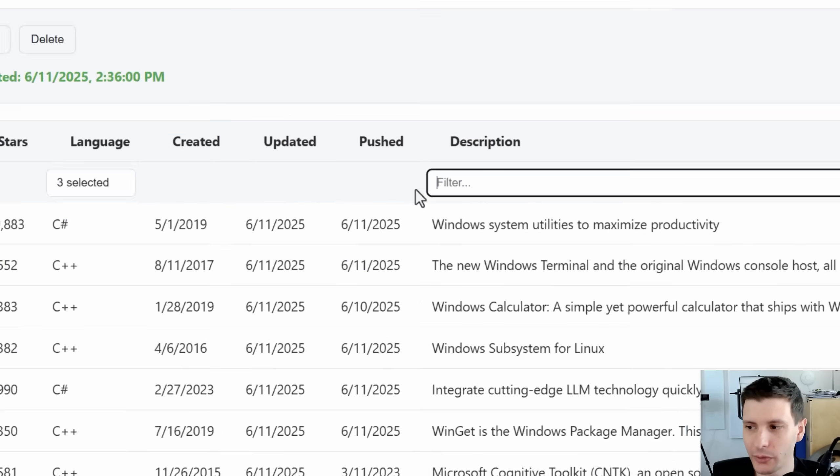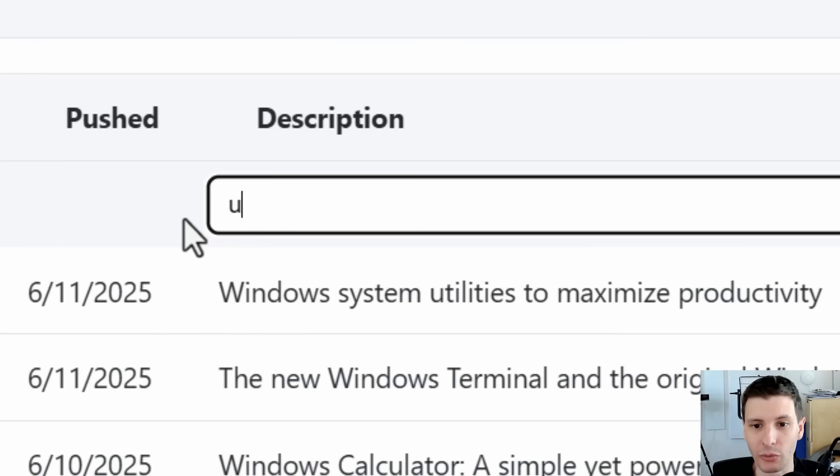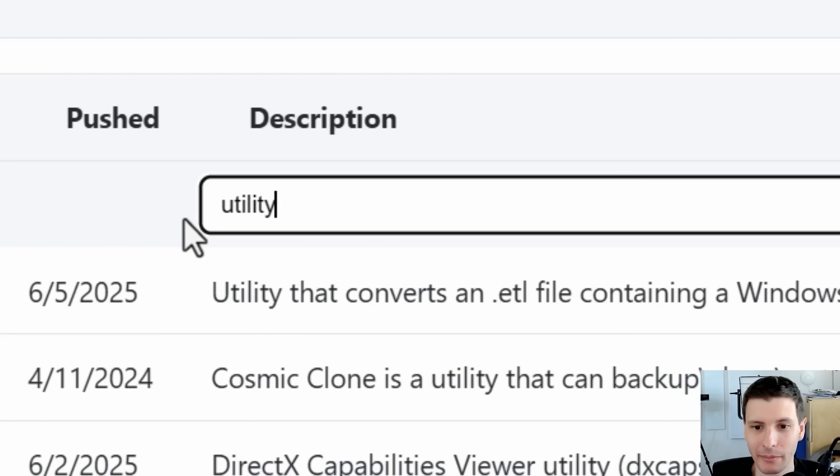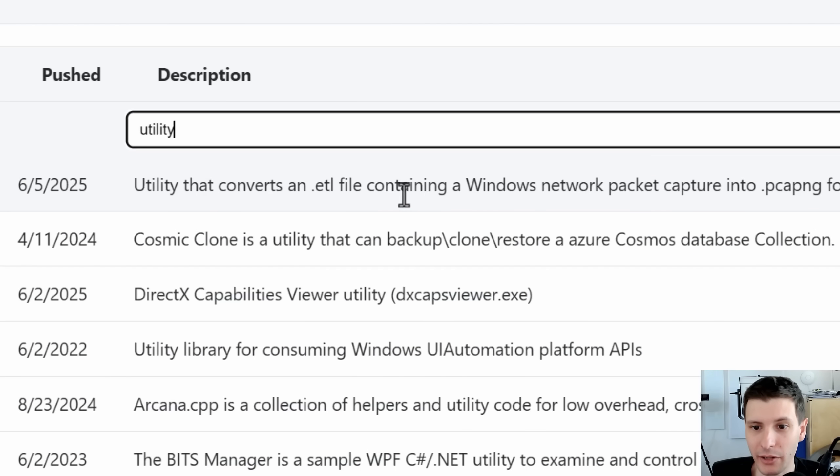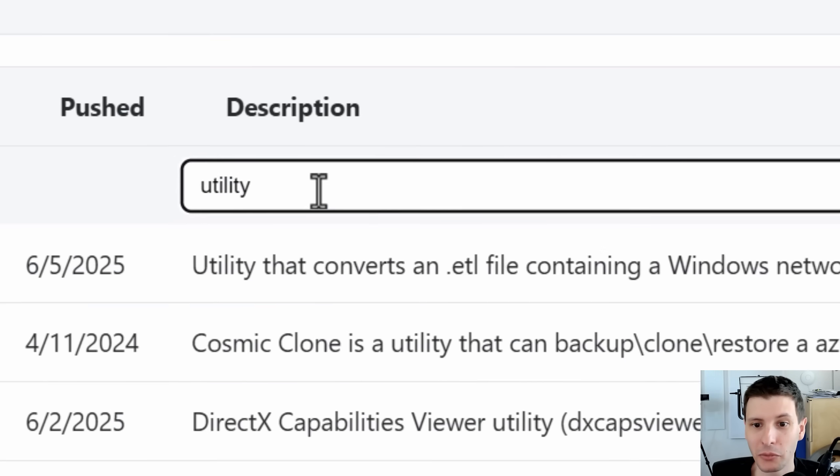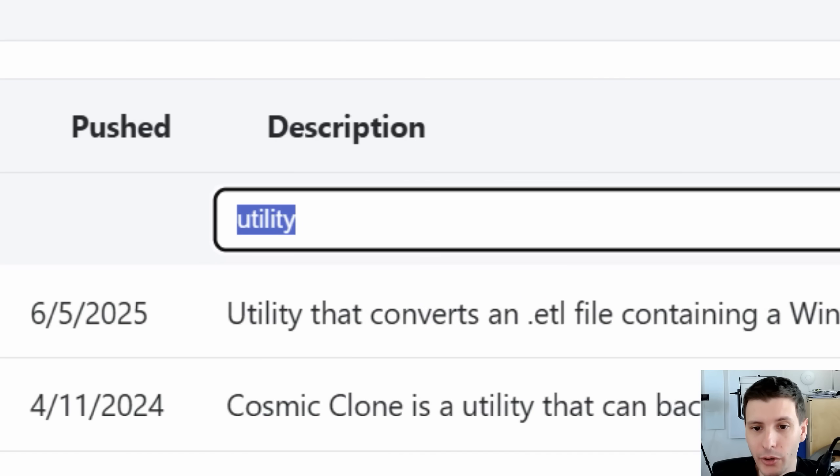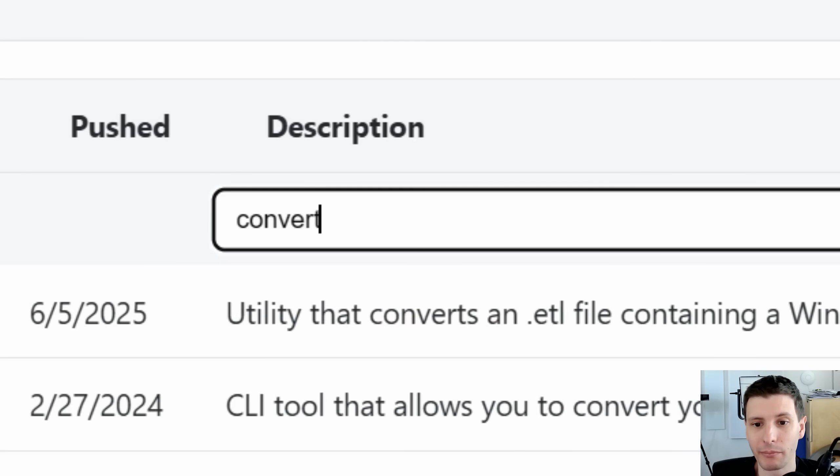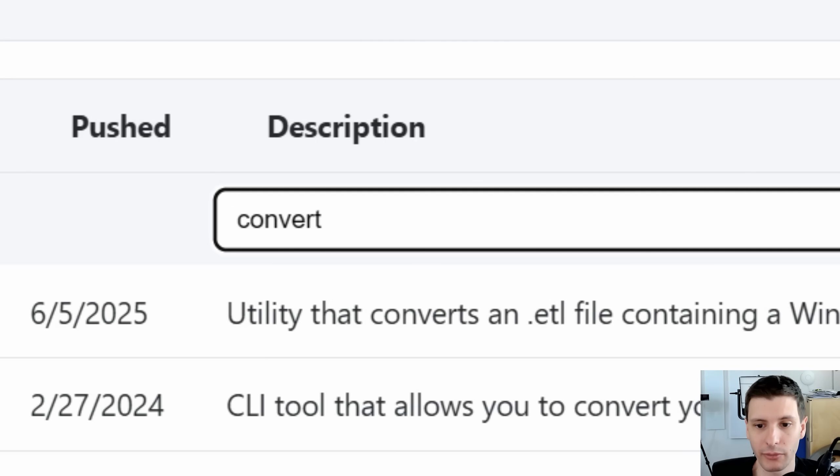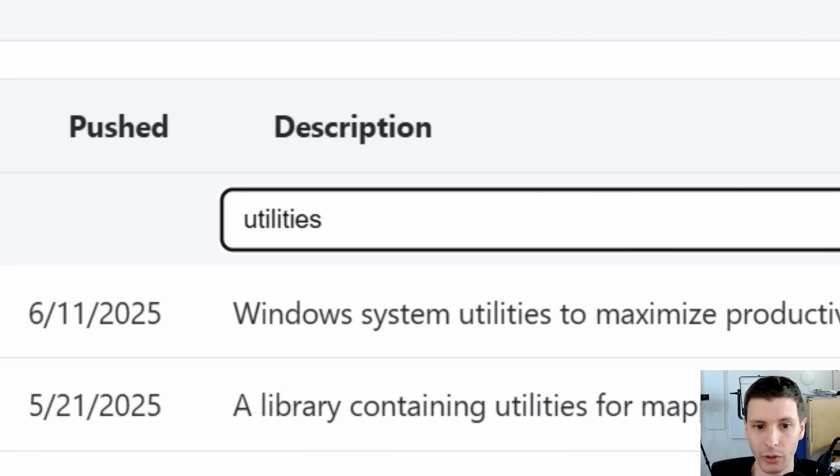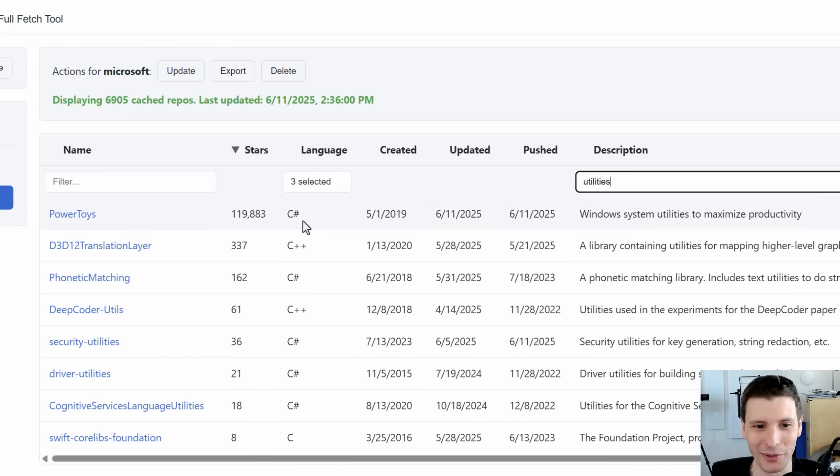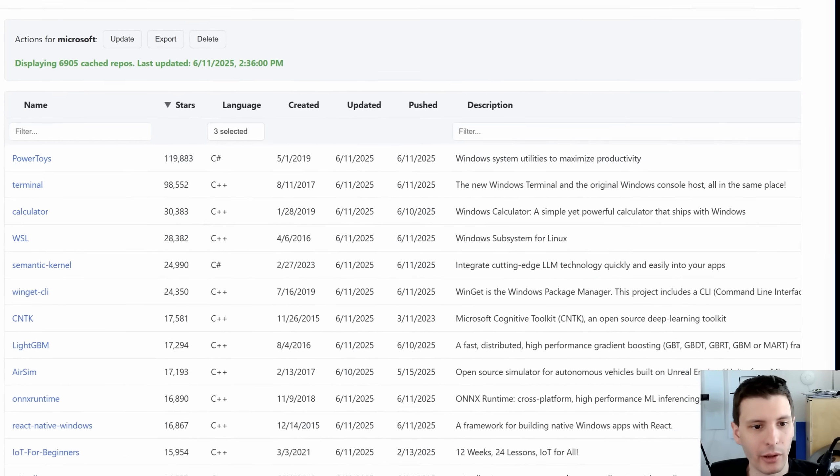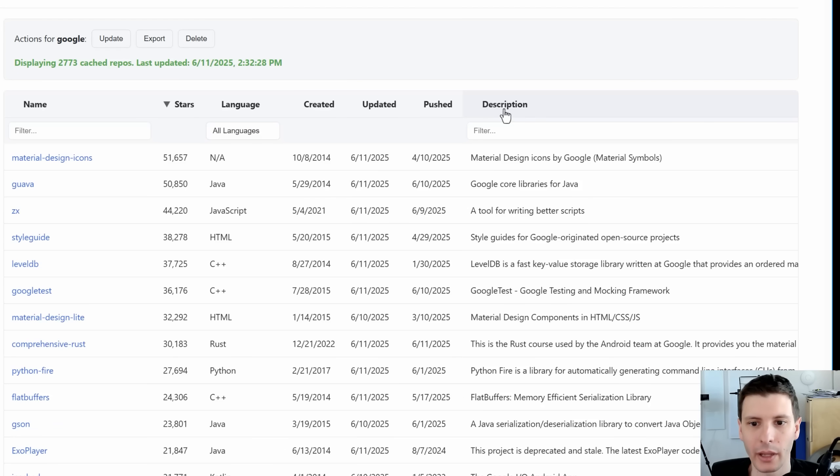Some other good terms you can search for is utility that might come up with some cool stuff. Utility that converts ETL files. So another word could be convert. That probably comes up with some useful stuff. Utilities plural is also a good one to search for. You have power toys here. You might already know about that one, probably look at how many stars, but why don't we take a look at Google.